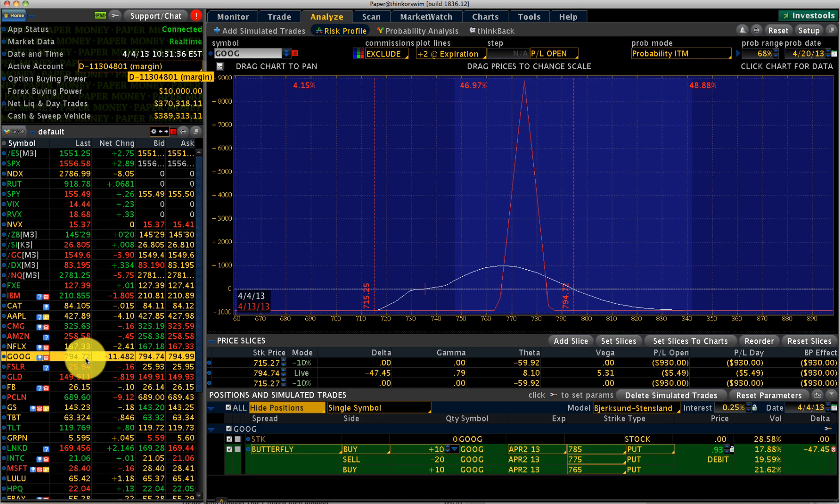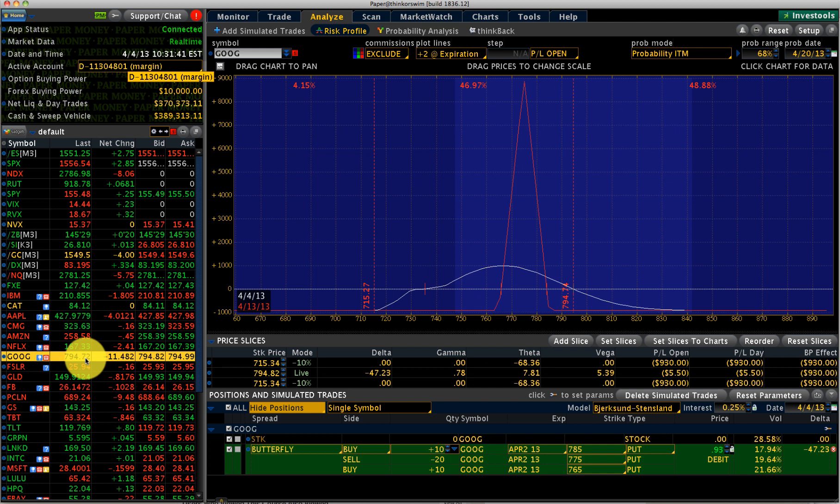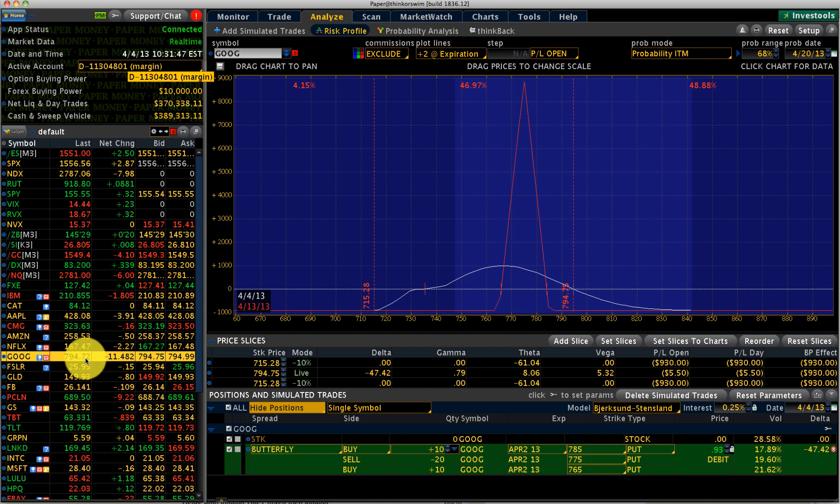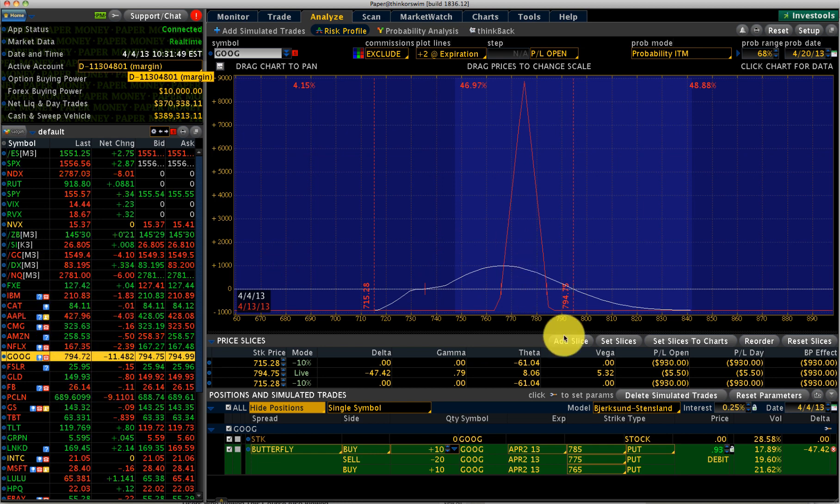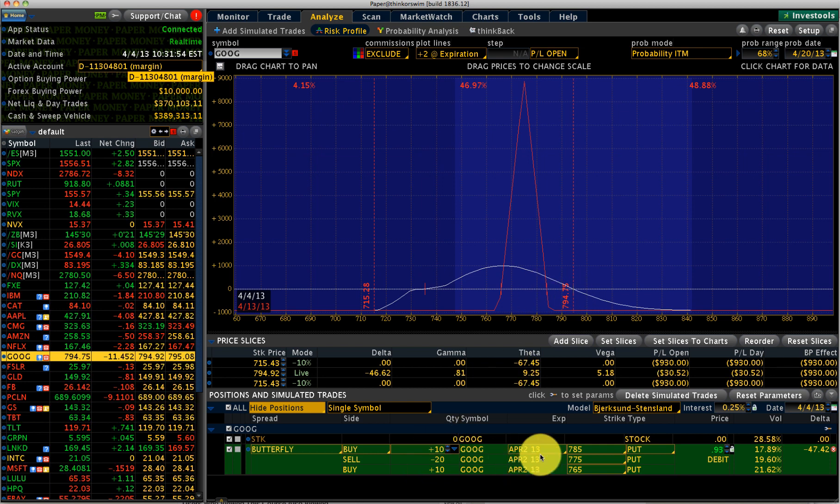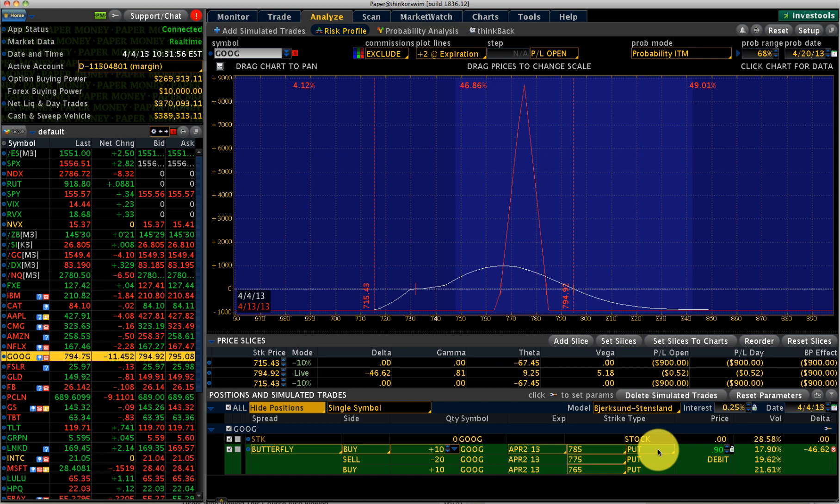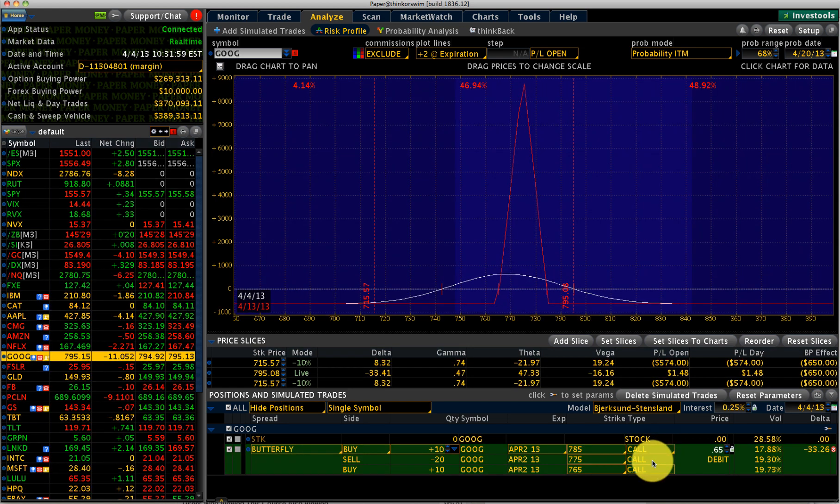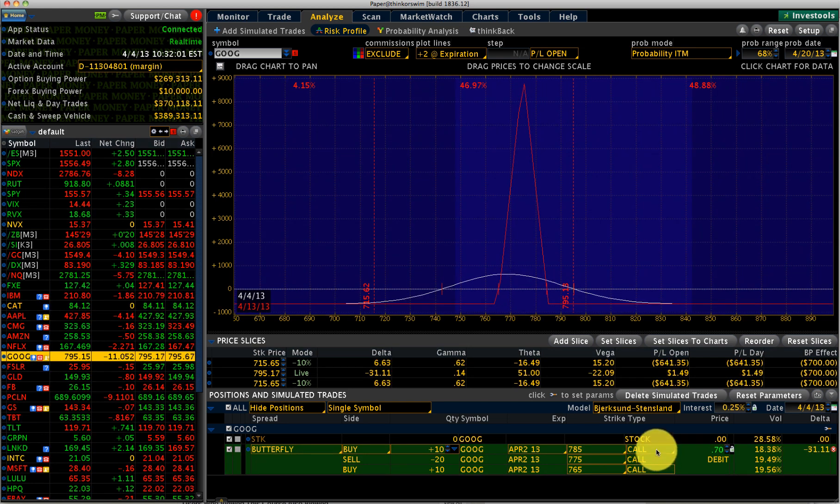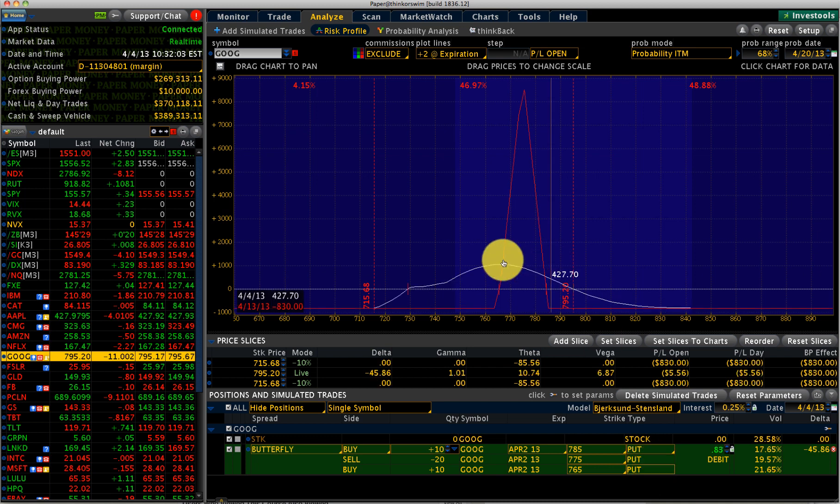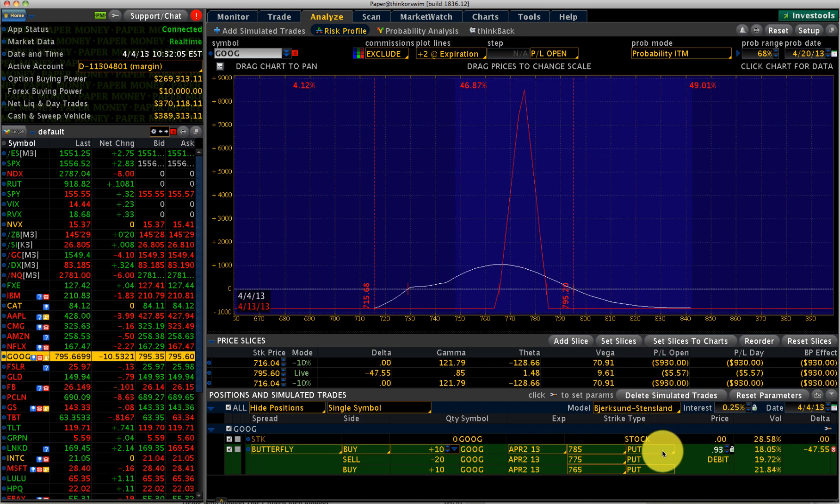Whenever you have a credit spread which is in trouble, you could potentially use this kind of a low risk, high reward kind of an adjustment. So what we are looking at here is a butterfly. If you don't know what a butterfly is, you can choose either one calls or puts. It doesn't matter. Butterflies don't really matter. You can see whether you take the call or put, the risk profile really doesn't change much.